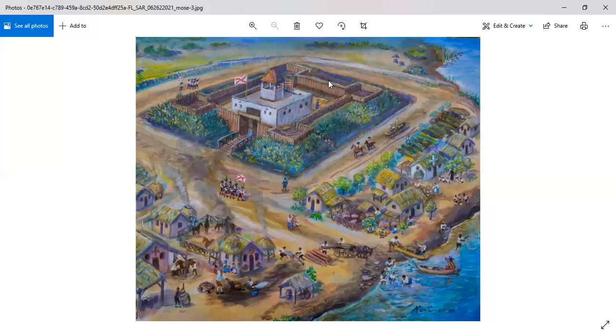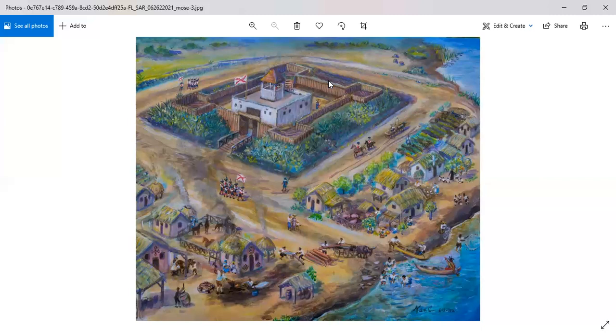The Spanish governor of St. Augustine at the time was Manuel de Montano. He offered a fortified town to this group of folks so they could set up their own community. And that piece of land was called Gracia Real de Santa Teresa de Mose, which we now refer to as Fort Mose.